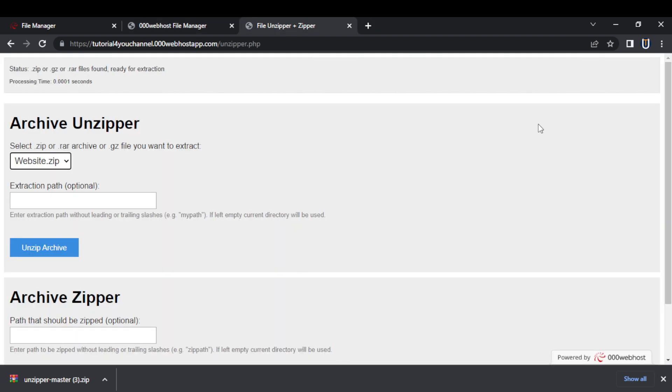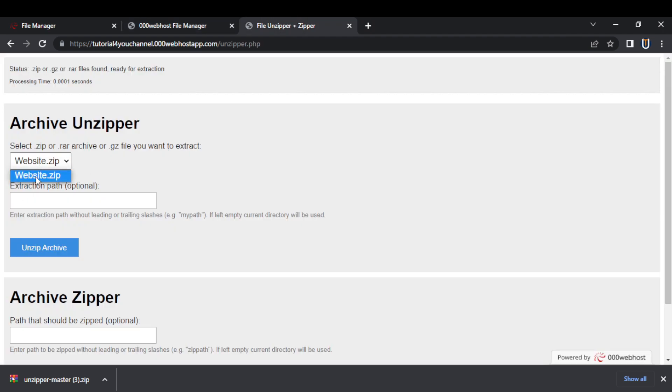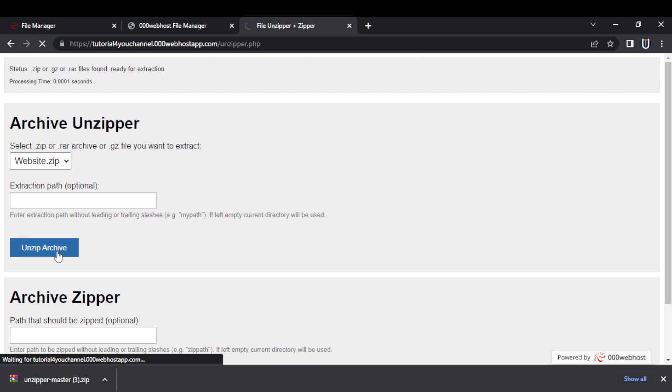Step 4, now this is unzipper.php page. And in the dropdown, you will see the name of your zip file. If you are not seeing the name of your zip file, that means your zip file and the unzipper file is not in the same folder. Now select the zip file and click on unzip archive.